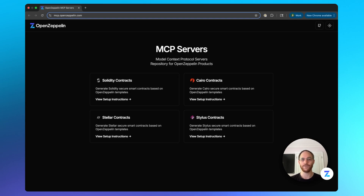I'm Andrew and I'm part of the product team at OpenZeppelin. Today, I'm going to walk you through the OpenZeppelin Contracts MCP servers. We'll talk about what they are and then do two side-by-side comparisons for code with and without the MCP server so that you can see the benefits of plugging this into your AI workflows.